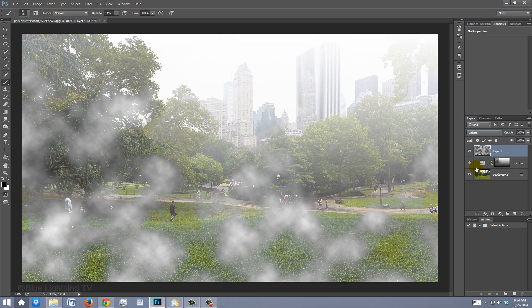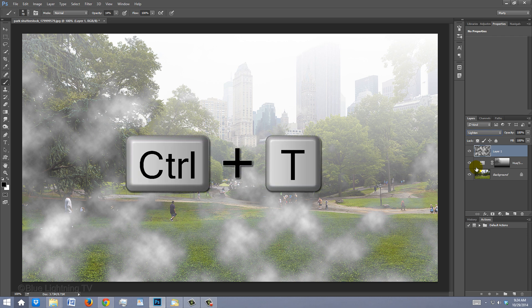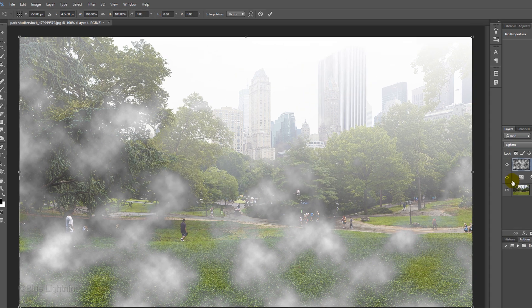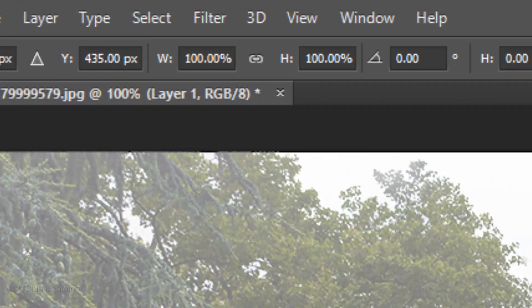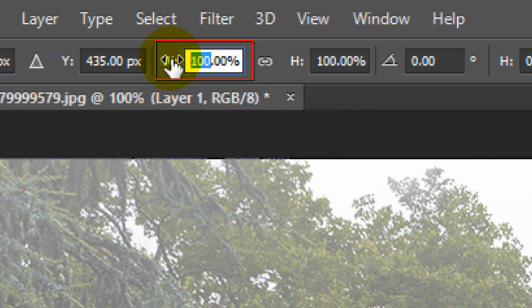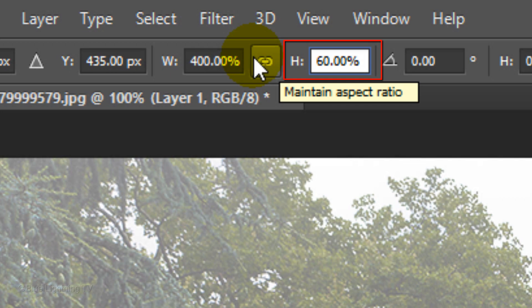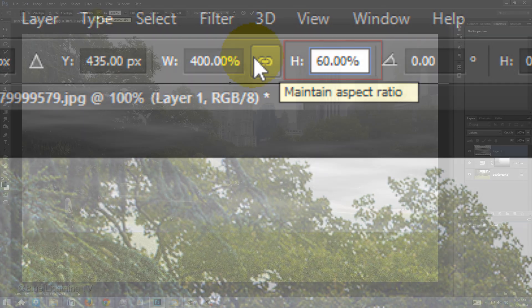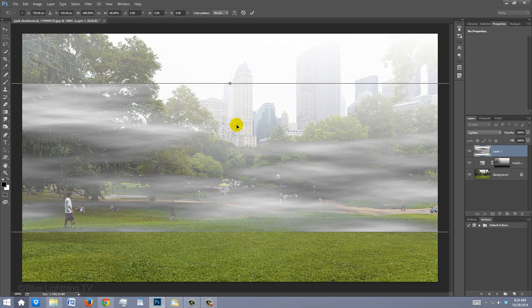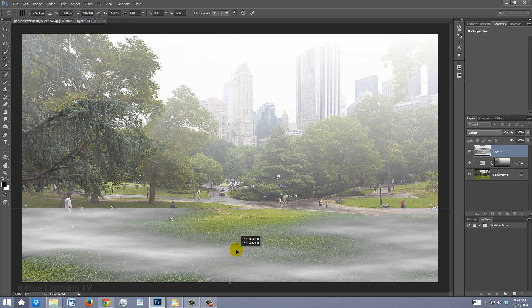Change its Blend Mode to Lighten. Open your Transform Tool by pressing Ctrl or Cmd T. At the top, you'll see the Width and the Height. These are the Horizontal and Vertical scales of the Transform. Change the Width to 400% and the Height to 60%.